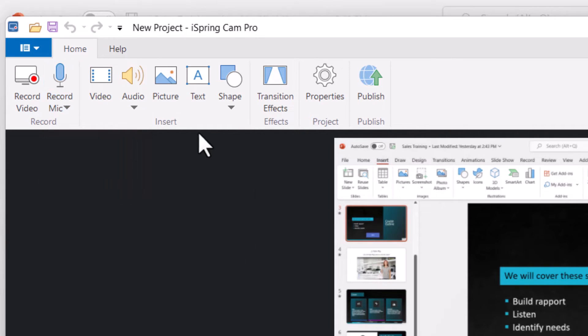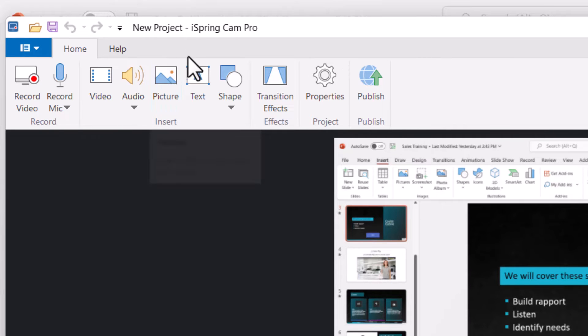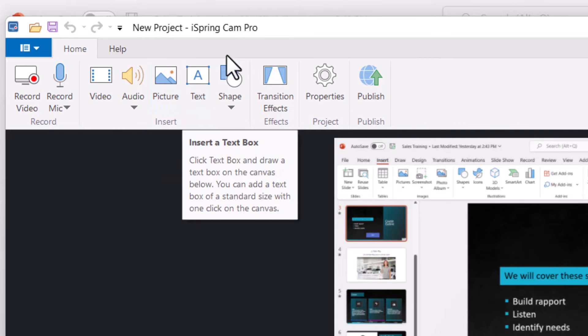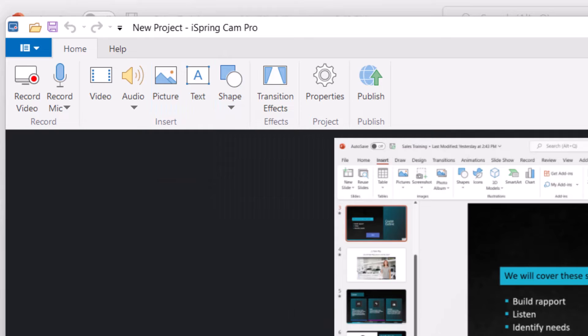And then you have these other options as well, adding pictures, adding text, adding shapes. So there's quite a bit that you can do to enhance your screencast.